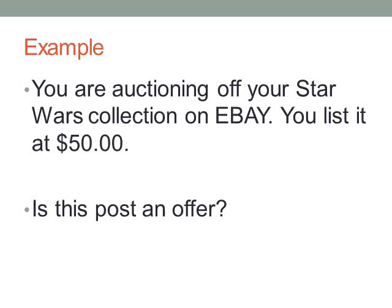How about auctioning off your Star Wars collection on eBay and listing it at $50. Is that an offer? No — this is also considered an invitation, like an advertisement. Now, eBay has other options. You have a buy-now option — if you put it up there for $100 buy-now and somebody clicks it, then you would have a contract.